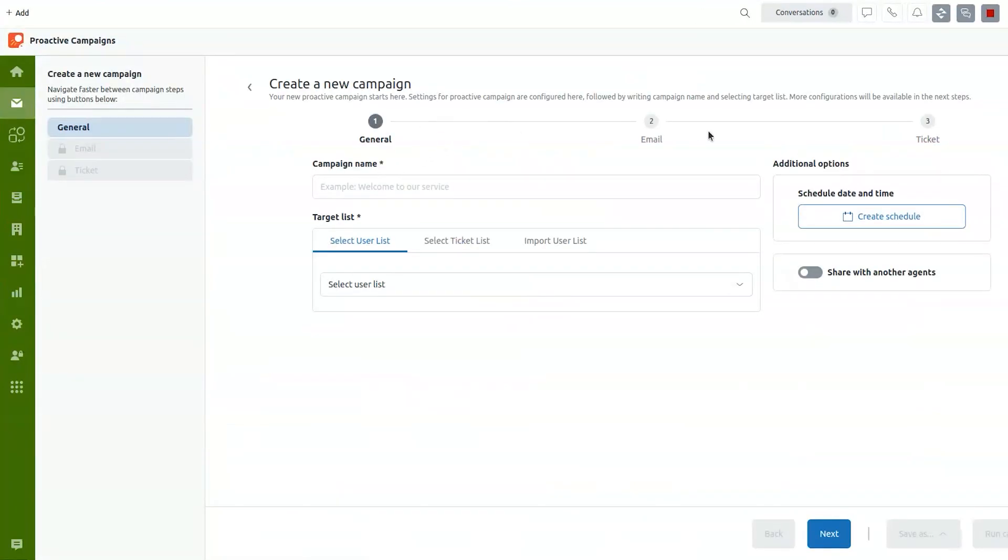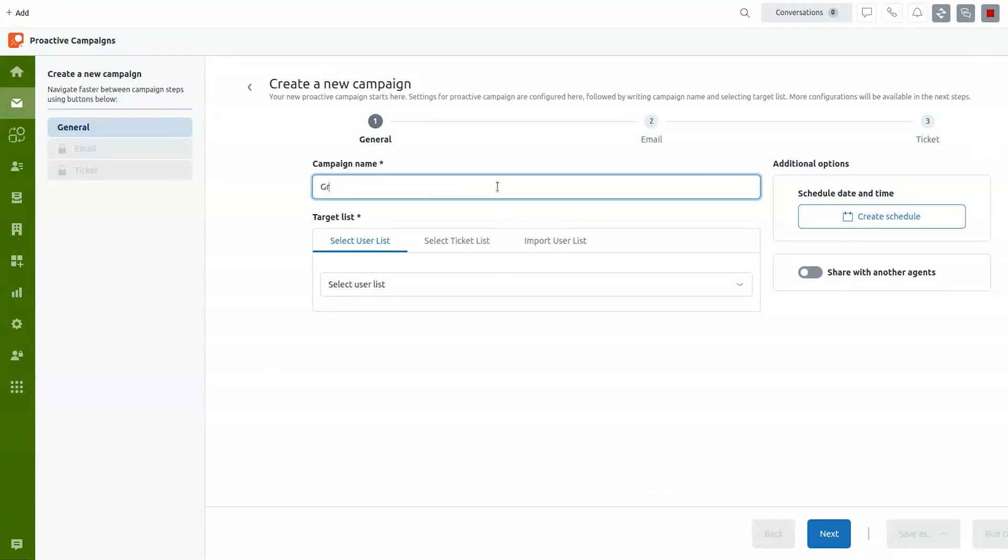Then you will see that the campaign creation is split into three stages. First stage is that you need to give the campaign a name and you need to select the target list. So the list of the users that you want to address.